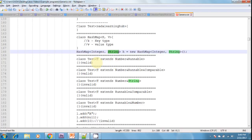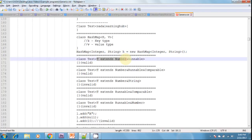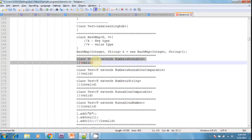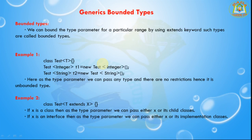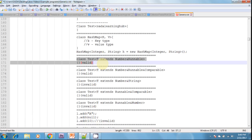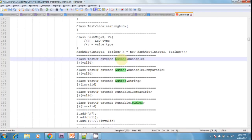We can define bounded types even in combination. Previously we defined T extends Number only, but we can also define combinations. Here we are defining Number and Runnable together — two combinations are possible. As the type parameter we can pass any type which extends the Number class and implements the Runnable interface.